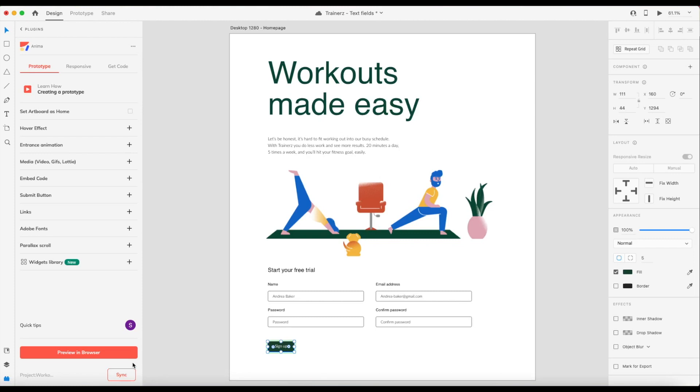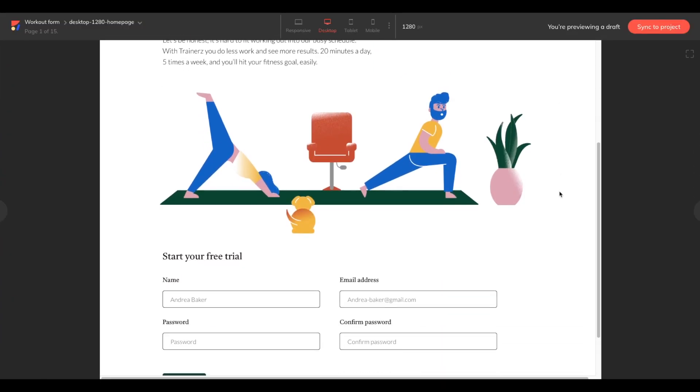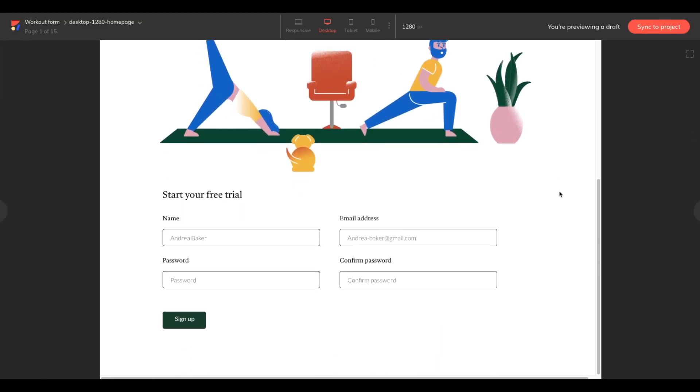Once we're happy with our form submit button, we can choose to preview it in the browser and make sure everything looks good. And here's our preview. If you're satisfied with the form, then we can go ahead and sync our project.